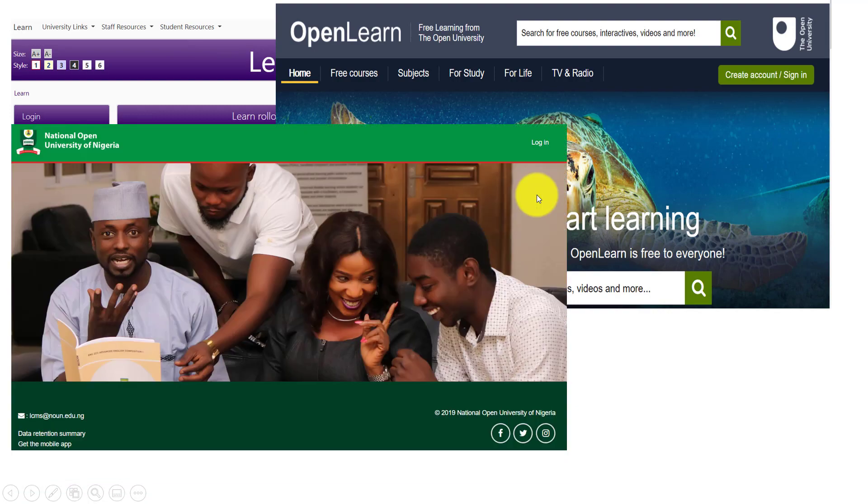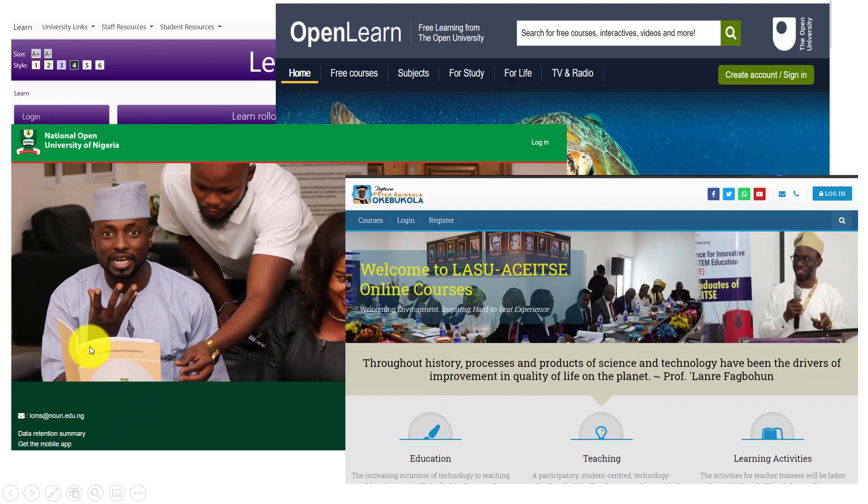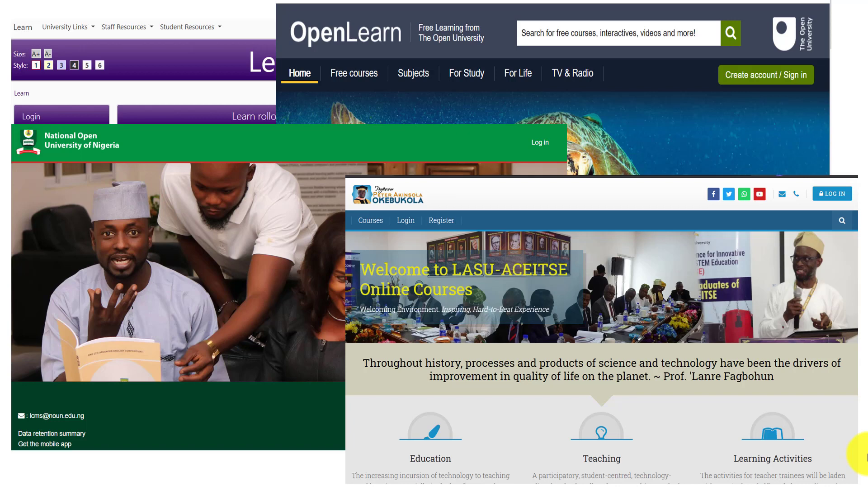Here is the National Open University of Nigeria site. The Open University of Nigeria is Nigeria's flagship open and distance learning institution in the country. Look at this site. This is the pitaokebukola.com site. This site provides online courses for the African Center of Excellence in Innovative and Transformative STEM Education.